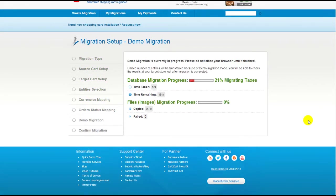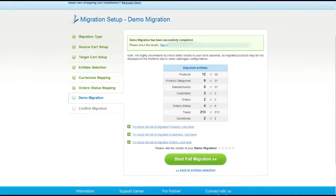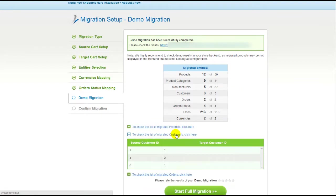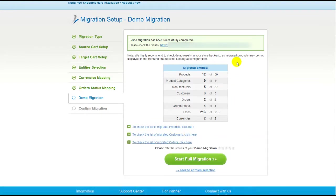The service will start transferring data right away. You will be able to track the migration process from the same window. At this point, you have an opportunity to see the list of migrated entities and check the results of your demo migration.